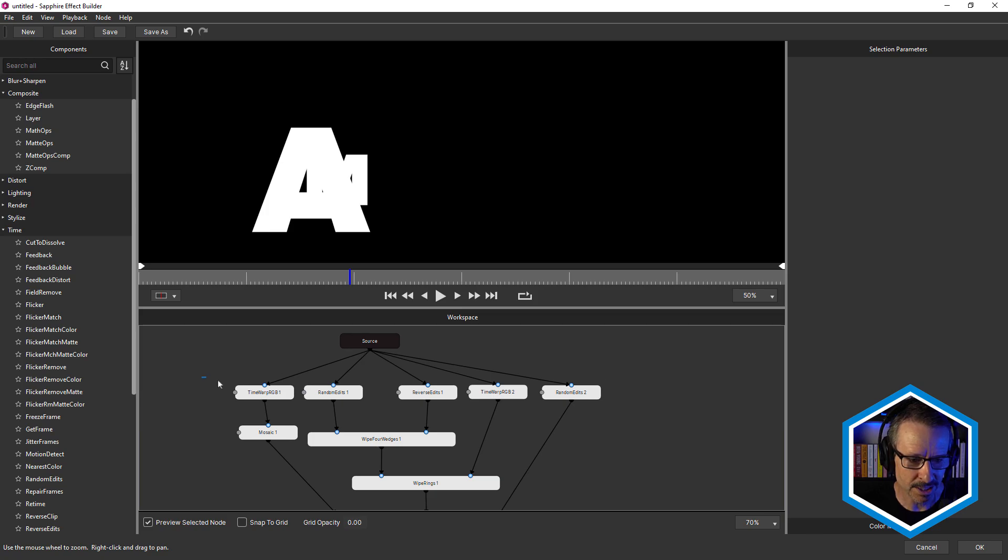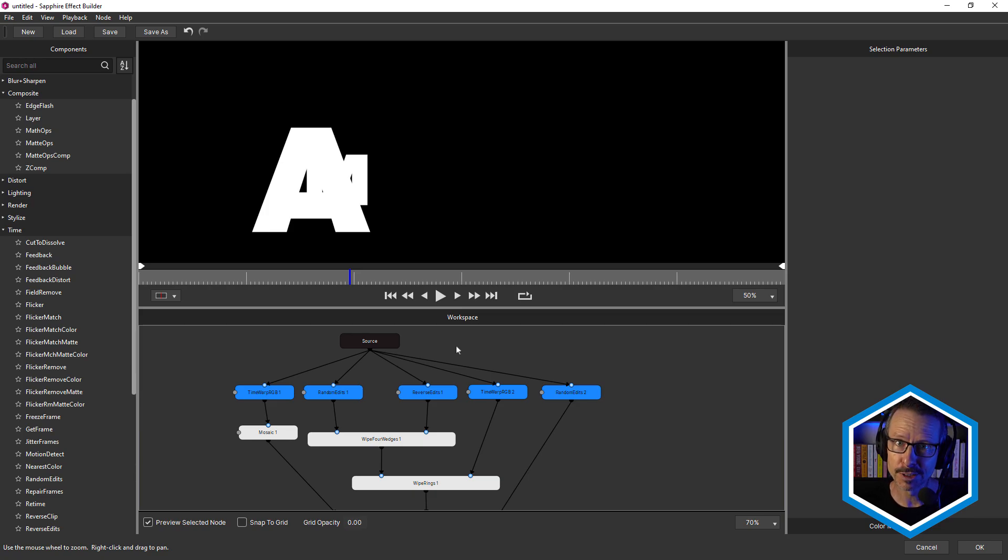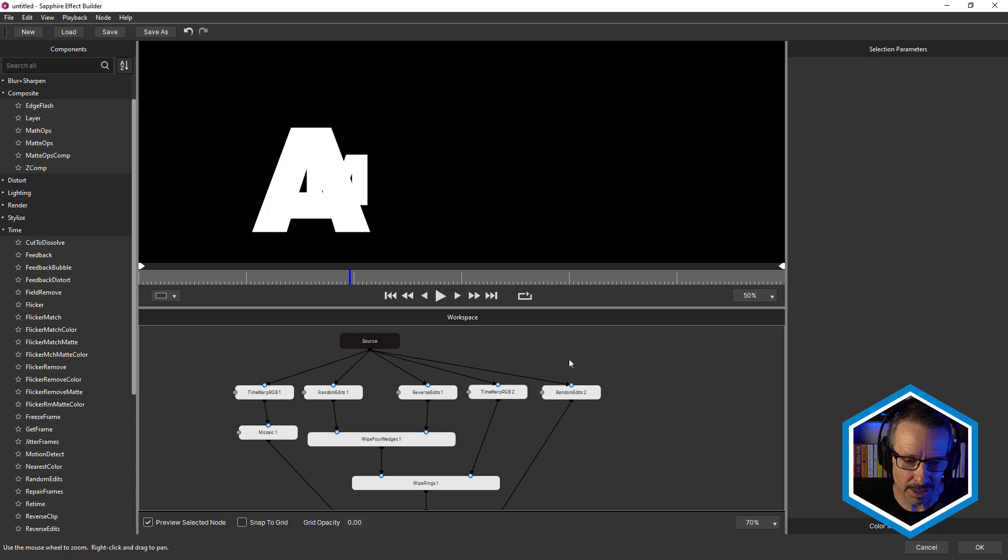And just a word of warning, time effects do have to be plugged directly into the source. So if you get an error message, that's why.